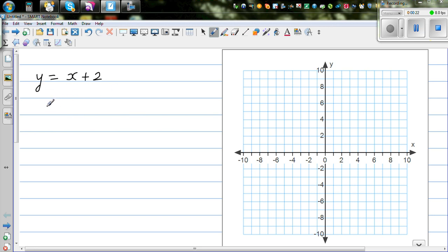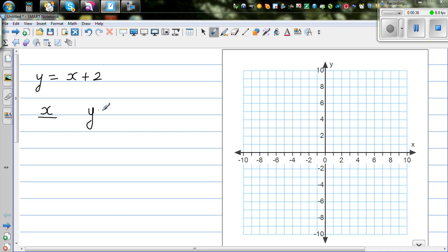The easiest way to graph any equation is to plot some points and see whether they follow any pattern. So let me make up a table. From the equation y is equal to x plus 2, you can make up a table. You can choose any value of x.